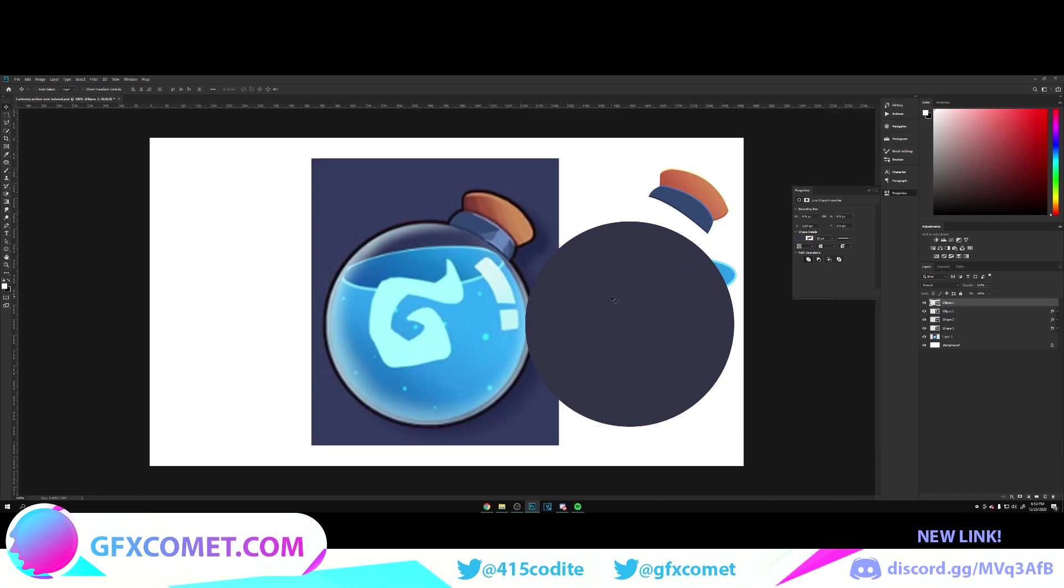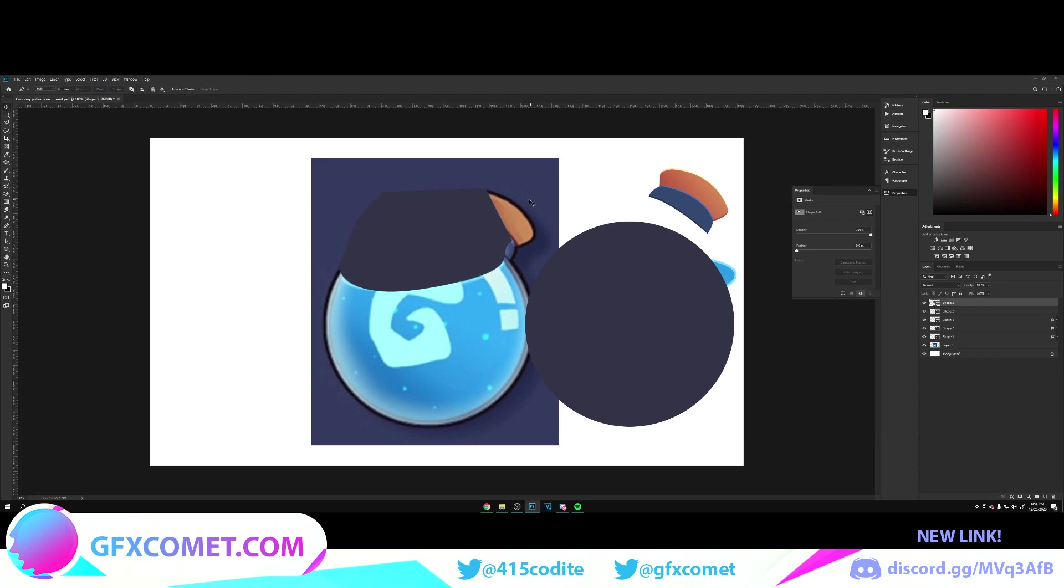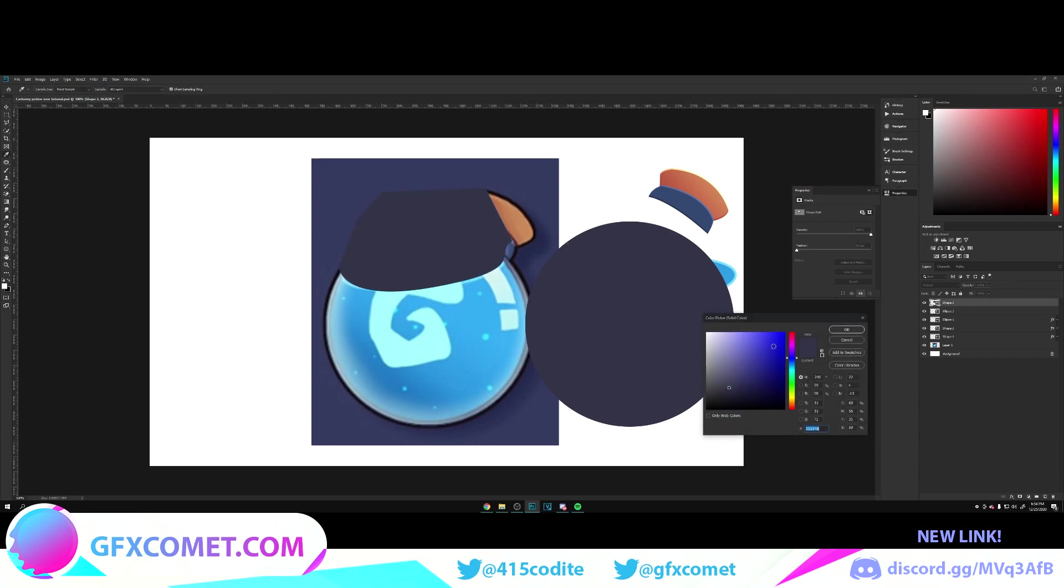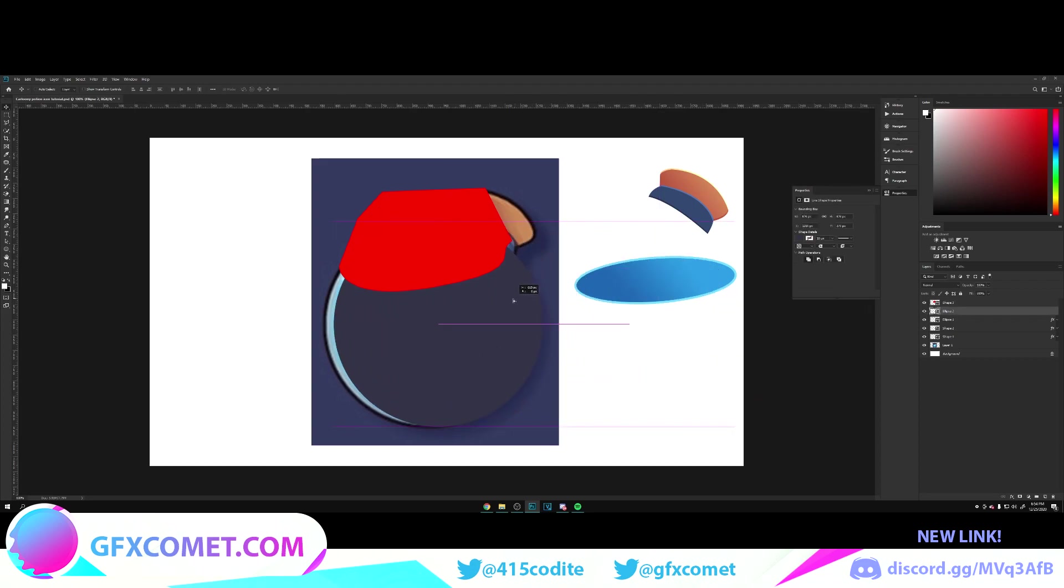Now we're going to make a new layer, use our pencil, change from shape to path. We're going to go right here, as you can see, and we're going to follow this shape. There we go. Now we're just going to go around. Now we're going to hit shape, as you can see.